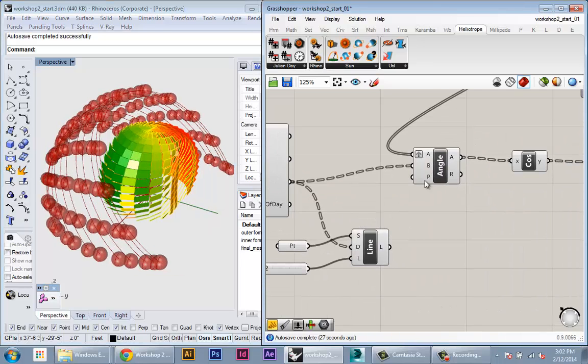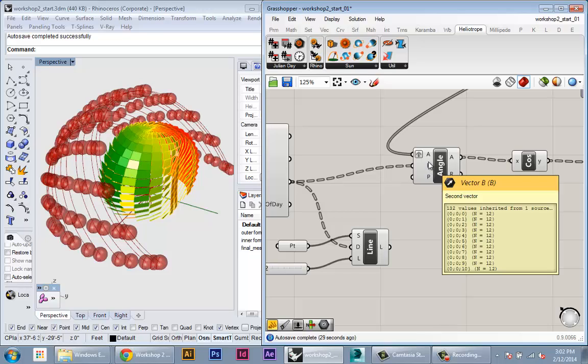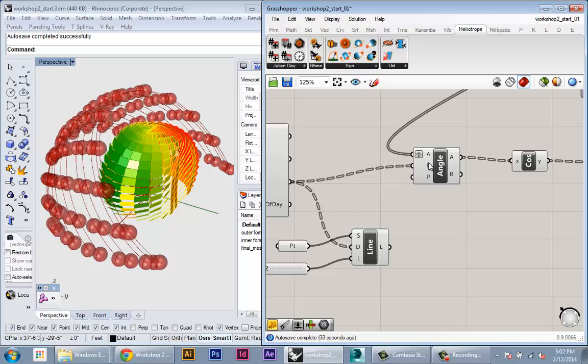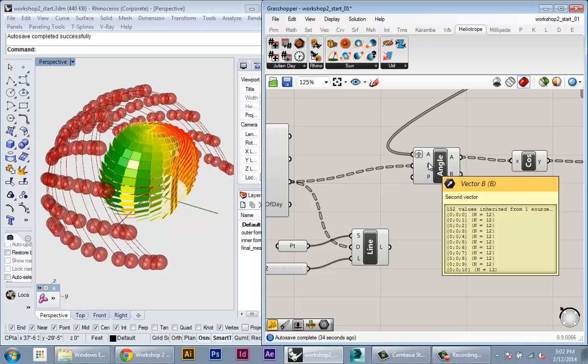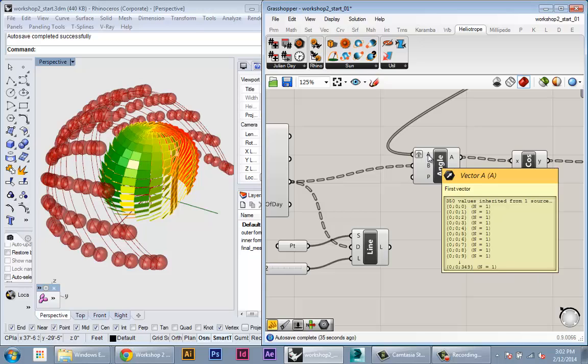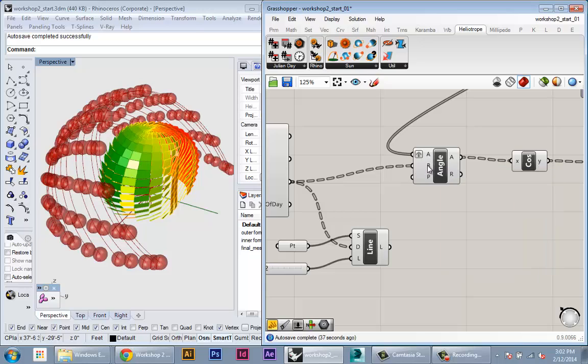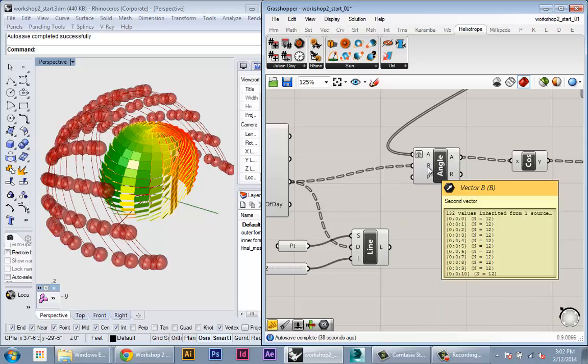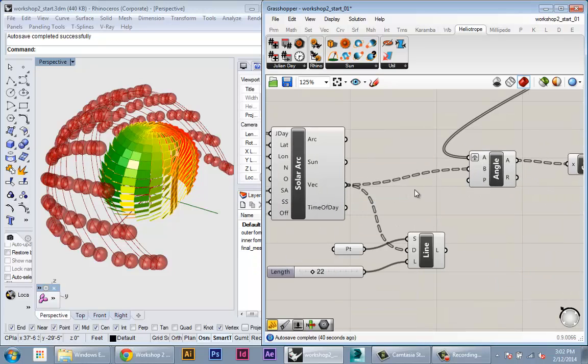Okay, so we're almost there. We have all of the angles we need. We just have to make a few small revisions to make this work the way we want. And the main thing we want to do is we want to flatten all of the vectors coming out into one plane.